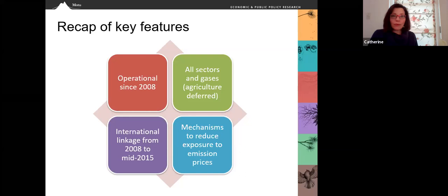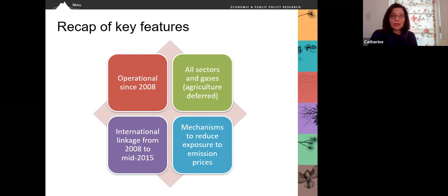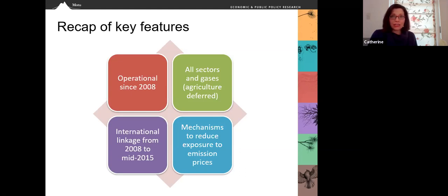Our system has been operational since 2008. It was designed to cover all sectors of the economy and all six major greenhouse gases. However, the agriculture sector was deferred. Our system was linked to the Kyoto market internationally from 2008 until mid-2015. Our system currently operates as a domestic-only system, and it has included mechanisms to reduce exposure to emission prices for some participants.